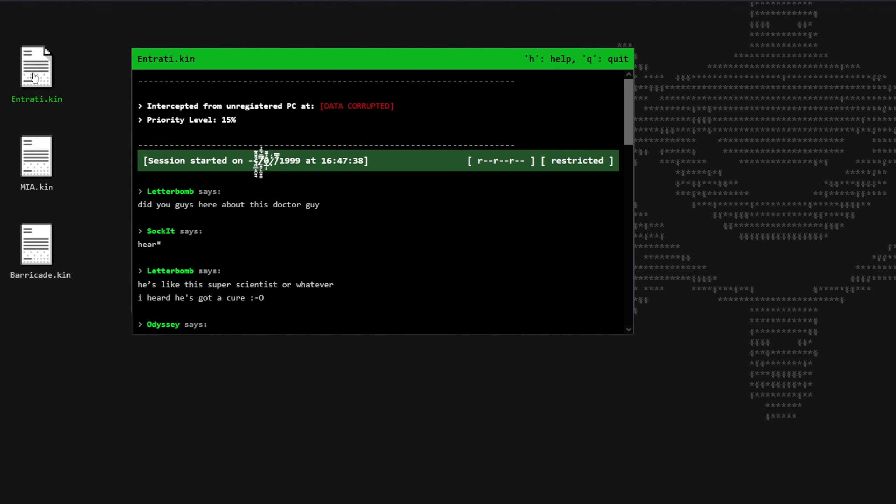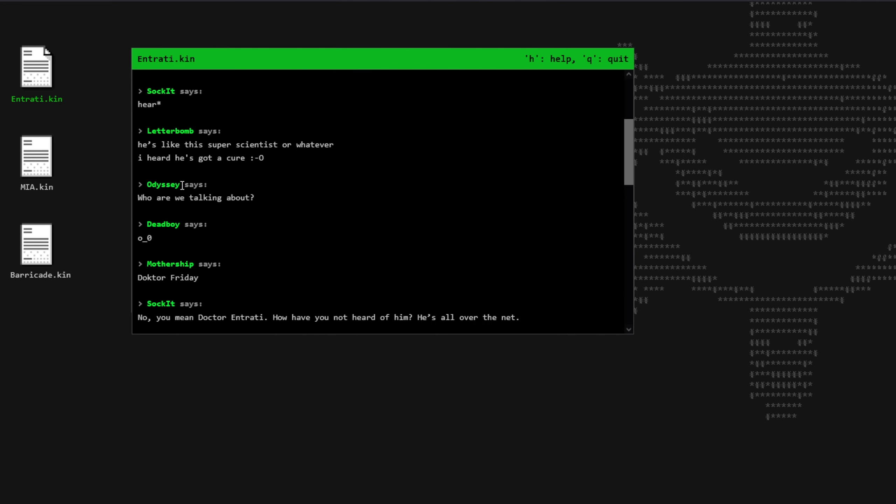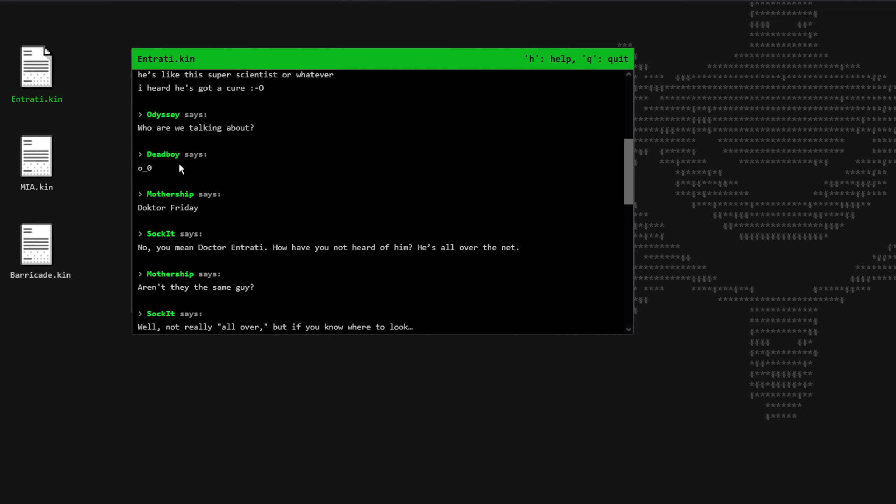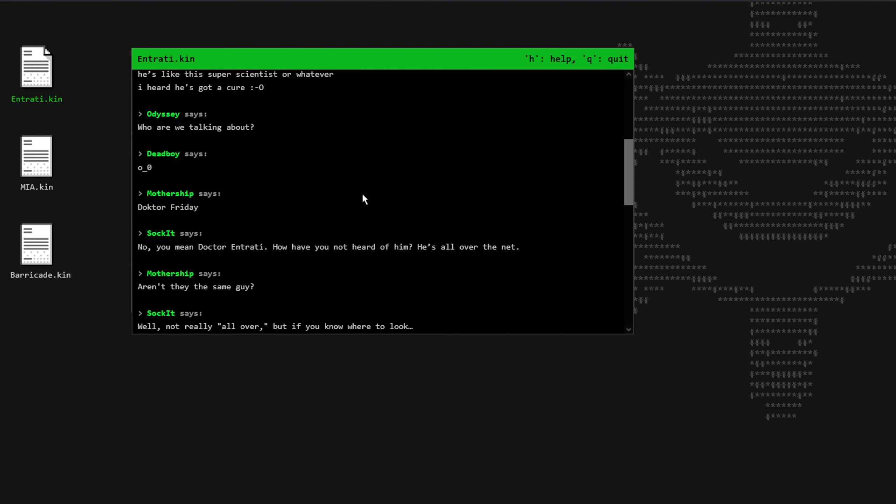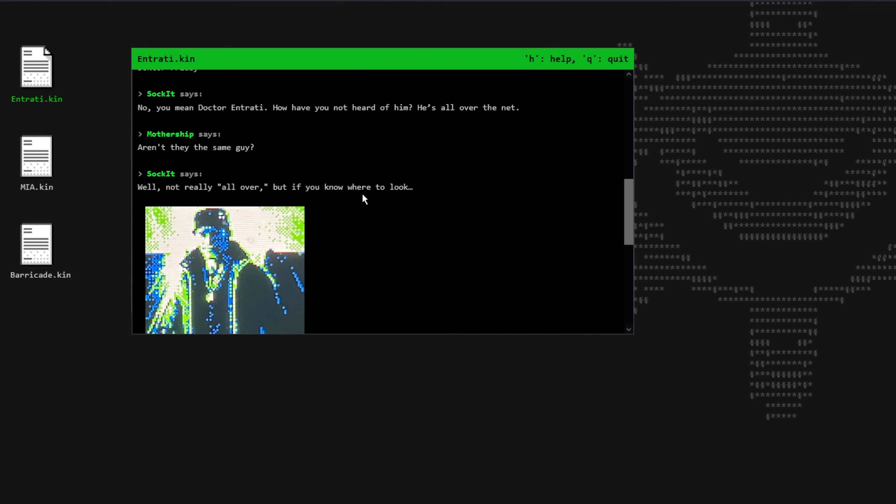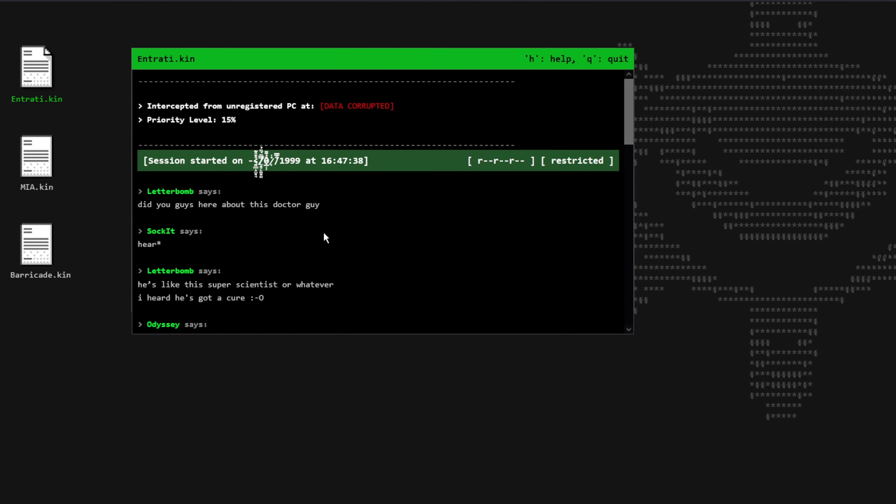Let's now go over the chats. Before reading the actual chats, let me first introduce the participants in the chat. There are five of them: Letterbomb, Socket, Odyssey, Mothership and Deadboy. Now we don't know who exactly they are, but we may get more info by reading the chats in the future, not from this ones. First, let's start with the Entrati.kin. Letterbomb says, did you guys hear about the doctor guy? Socket says, here. Obviously correcting Letterbomb.